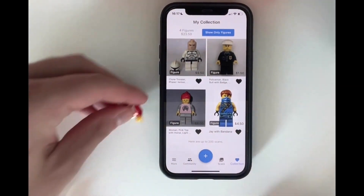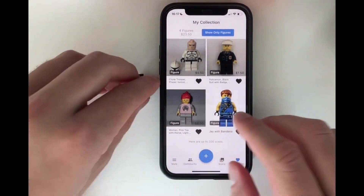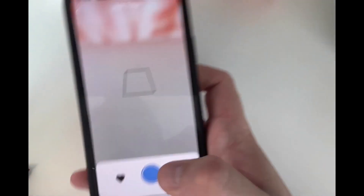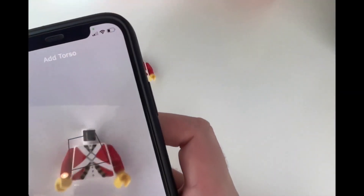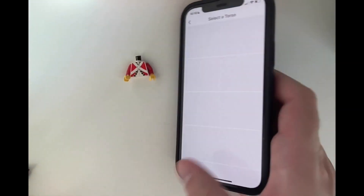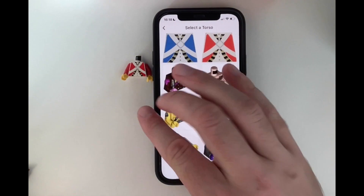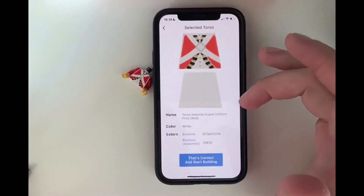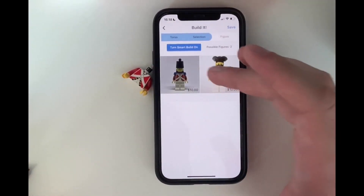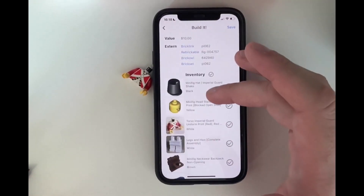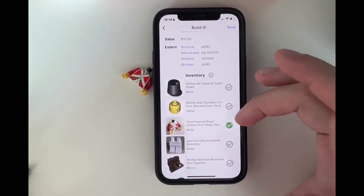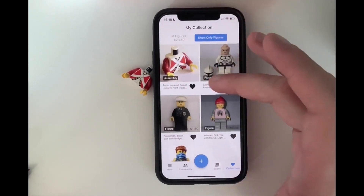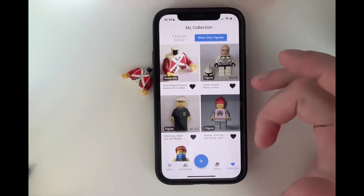So let me show it with this. Right now I've only identified full, complete minifigures. But of course, because it only identifies torsos, we can also just identify the torso. And we say okay, we only have this assembly — like arms, yellow hands — and then we can see it like this in our collection.